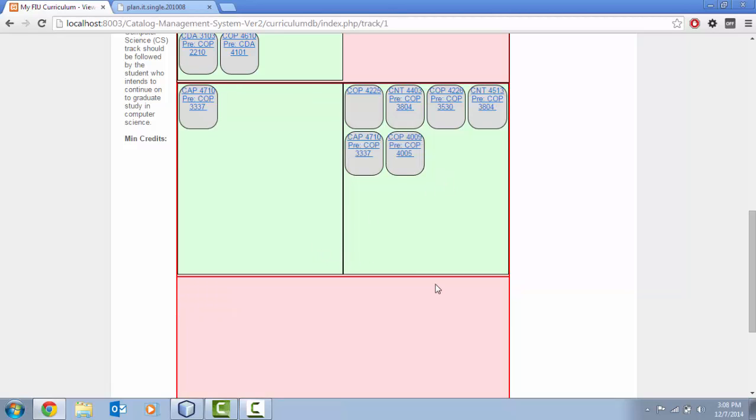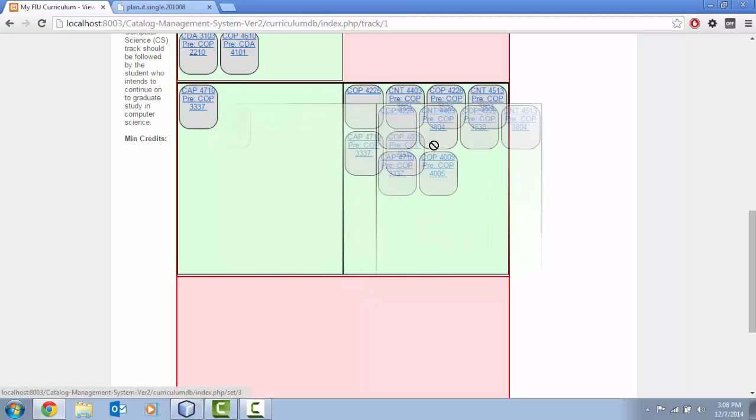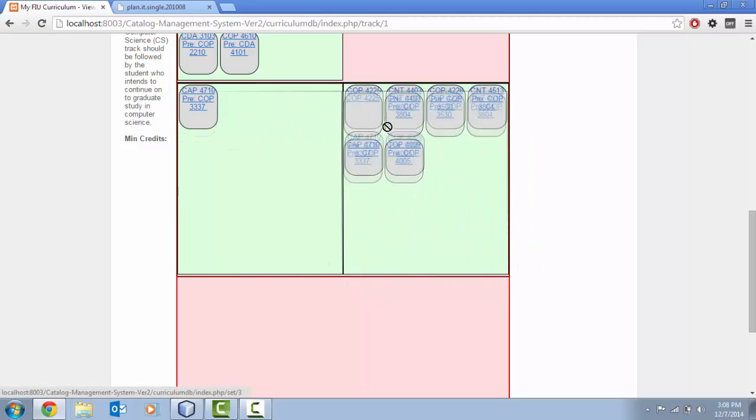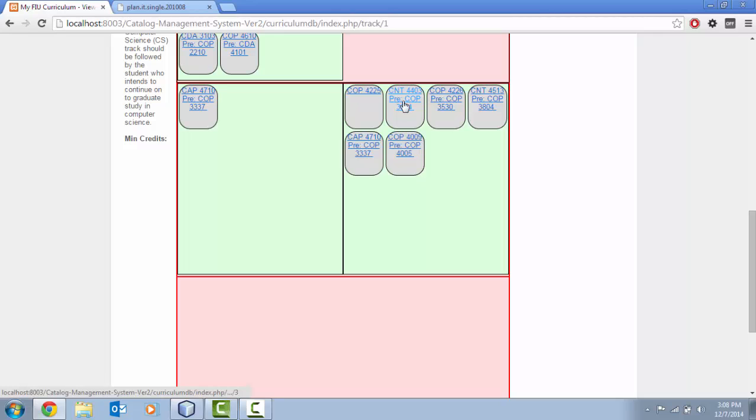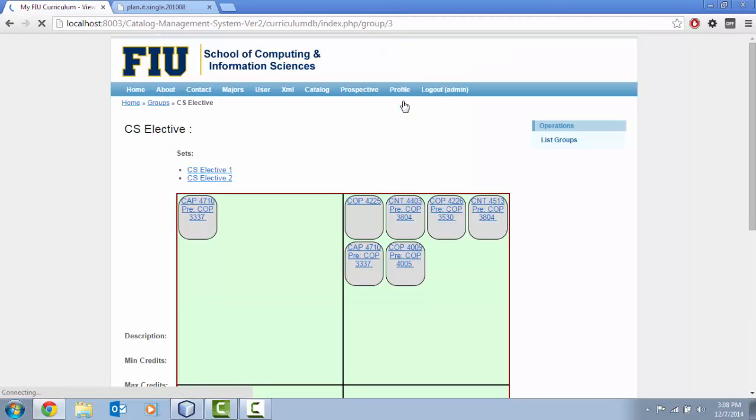However, if we wanted to alter say this set of courses, we couldn't do this directly on here. You see it drags the whole group as one. We would actually have to go and navigate down to the set level where the courses reside.